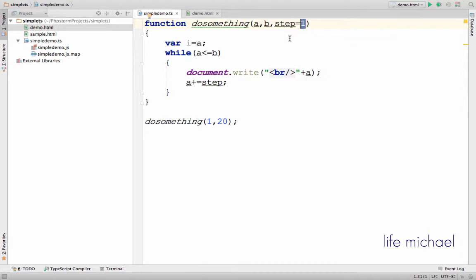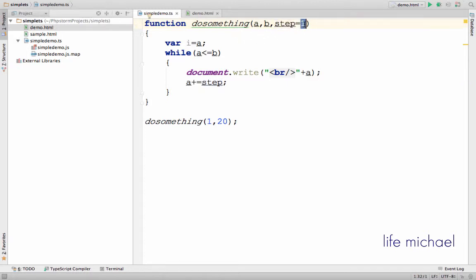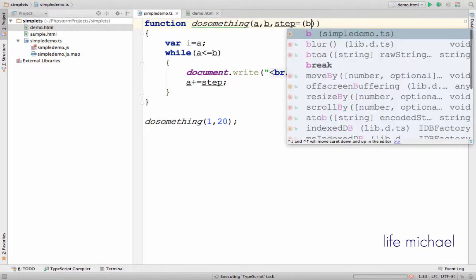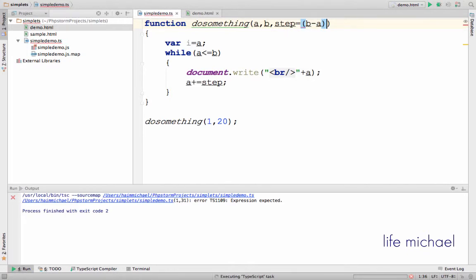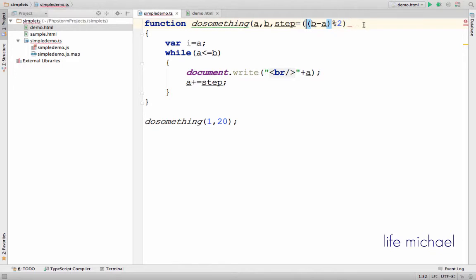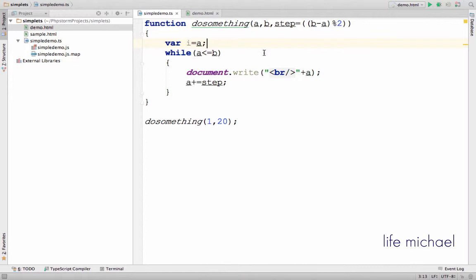So we can actually imagine that the assignment of this default value to the parameter step is inside the function do something. We can actually set a default value based on the values assigned to other parameters. For example, we can say that the step must be B minus A modulo 2. Doing so, the value of step will be calculated inside the function do something, and I mean the function do something we get in JavaScript, not in TypeScript.